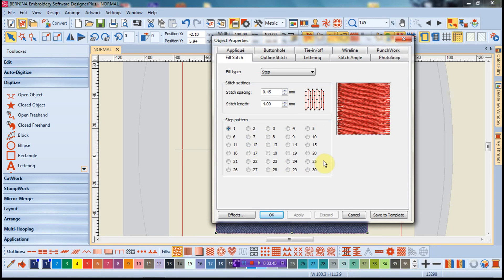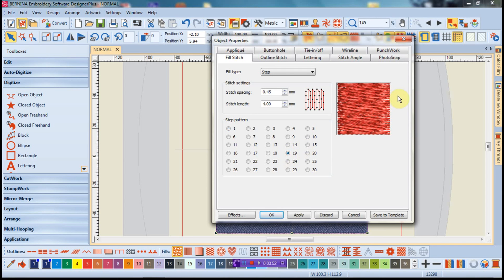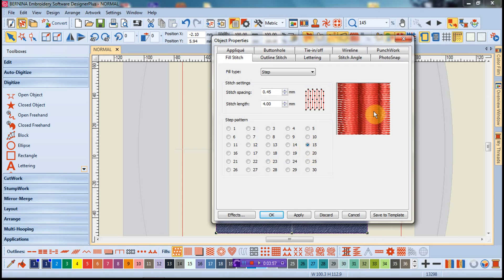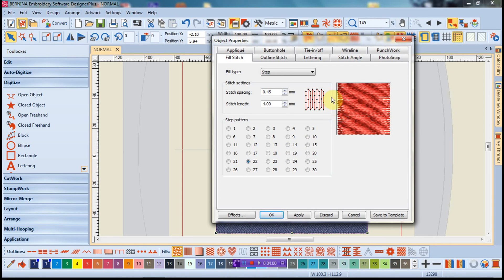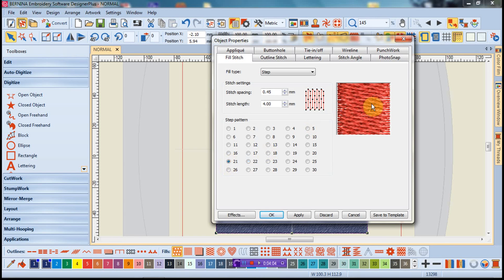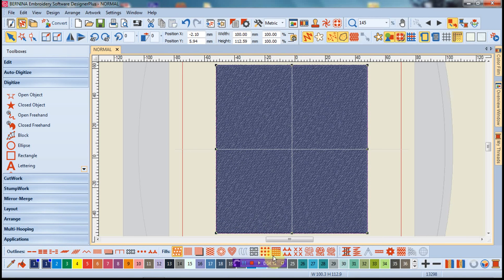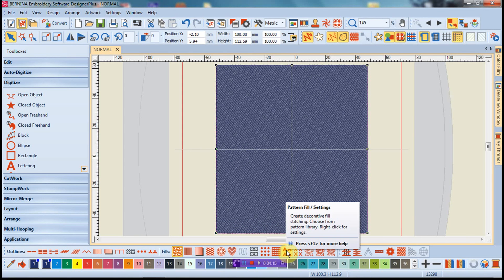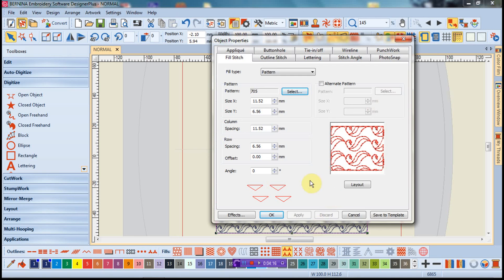Notice once again, we have the different step patterns and there's 30 of them here. But notice this, we have now a realistic view of what the stitching is going to look like as opposed to what we had before, which was kind of a stick figured cartoon of just the needle point. Having this more realistic view definitely helps me choose the fills with greater ease.